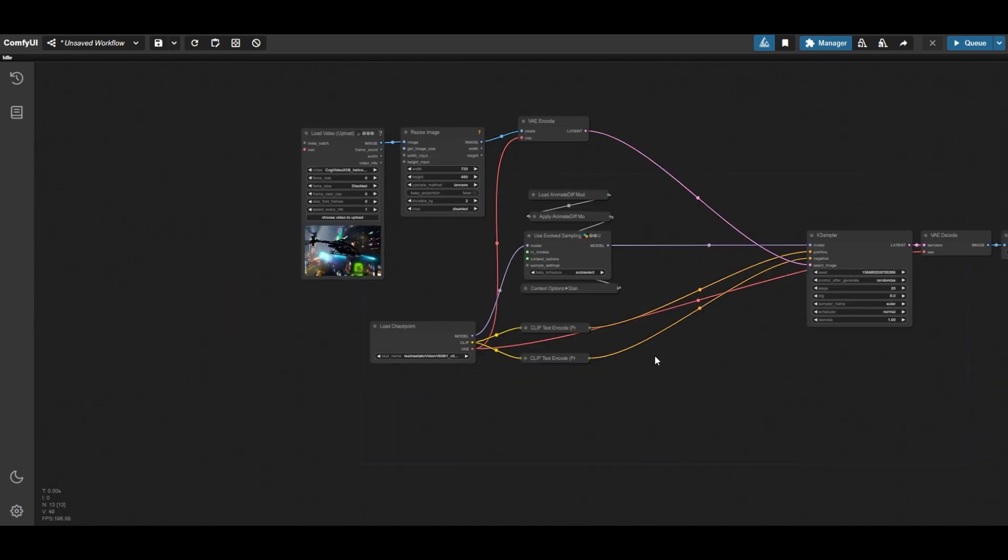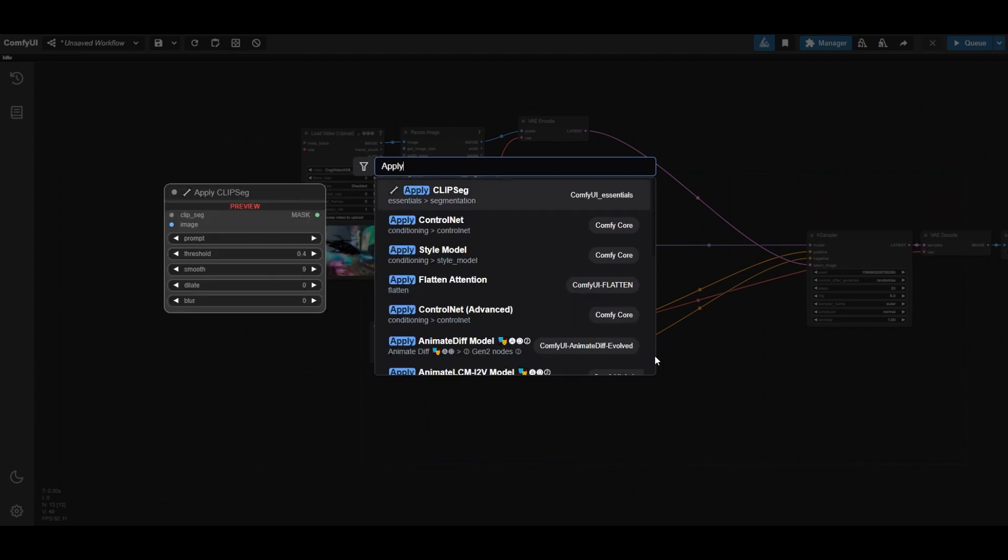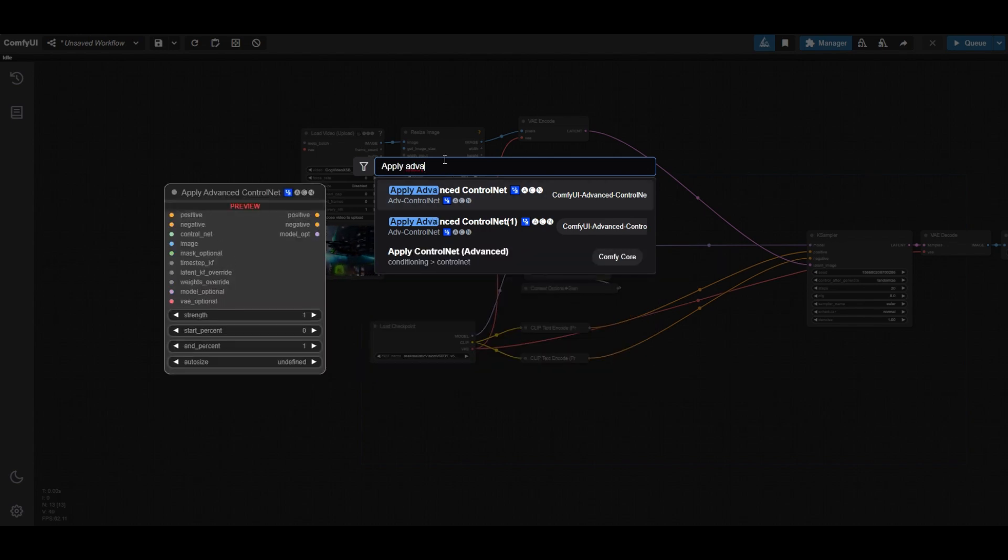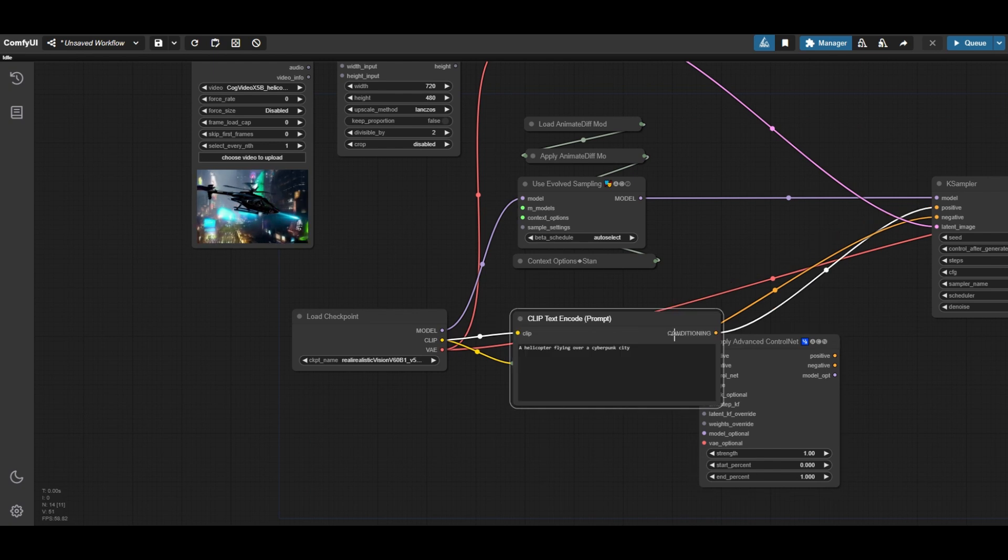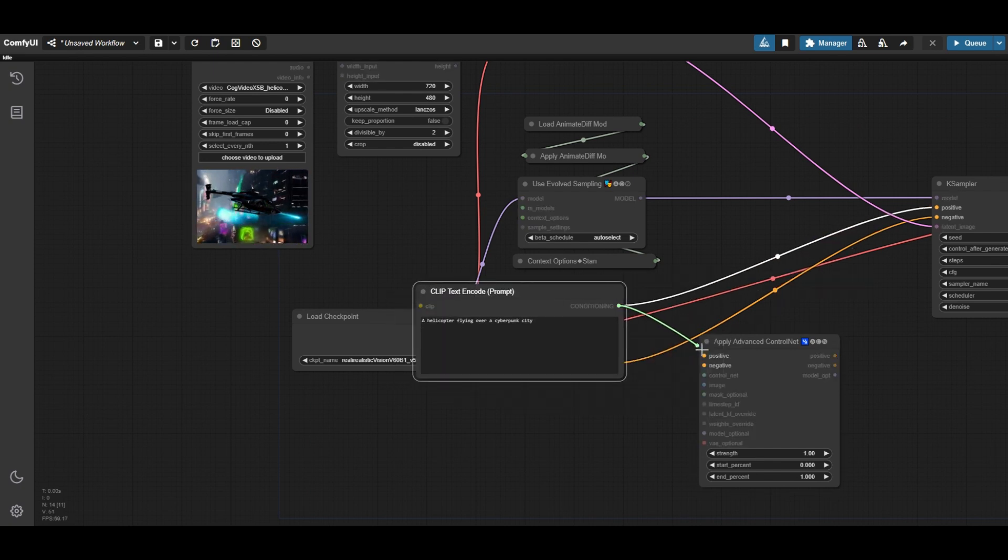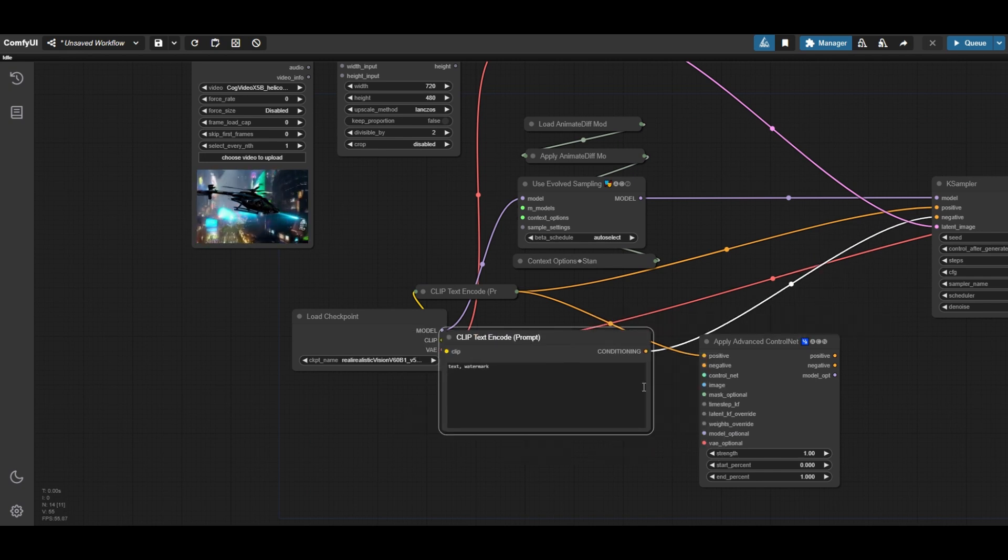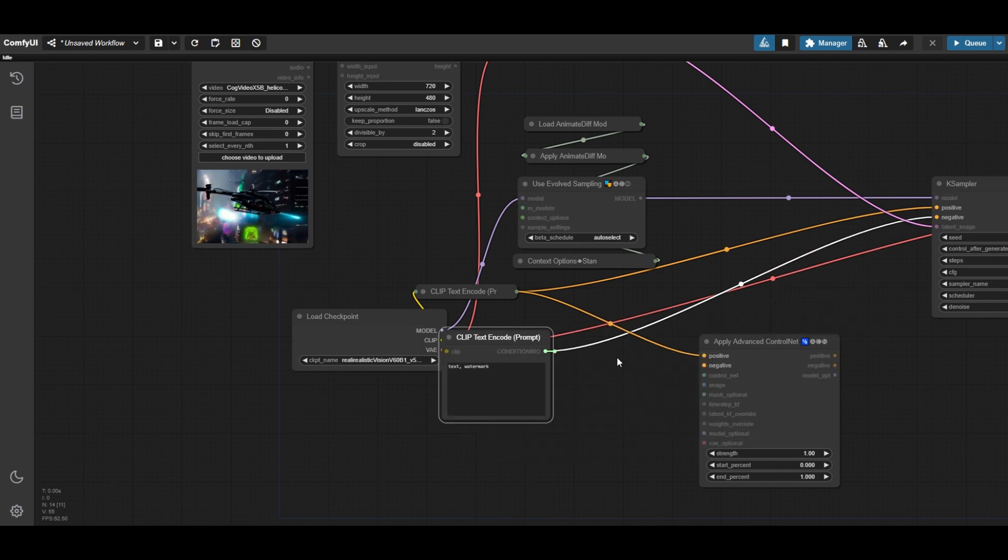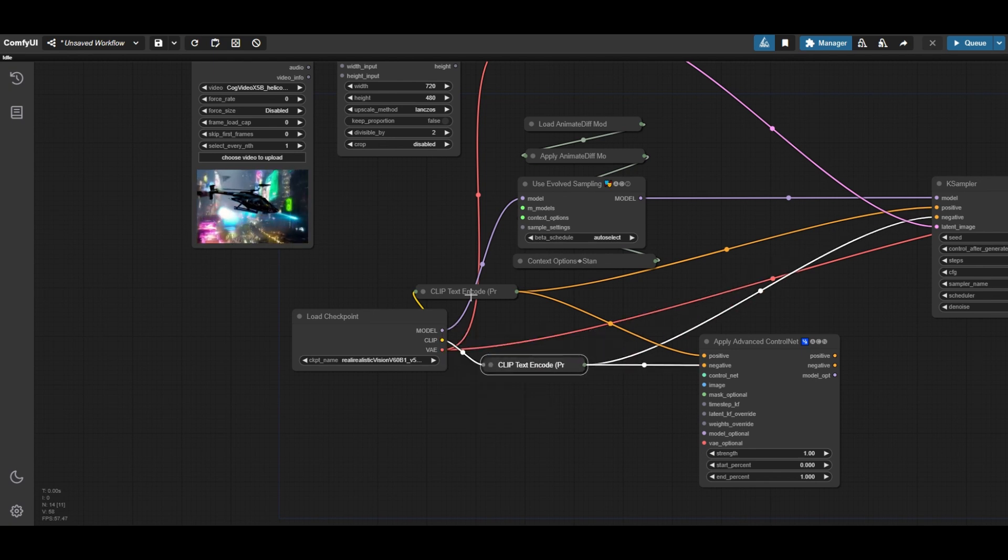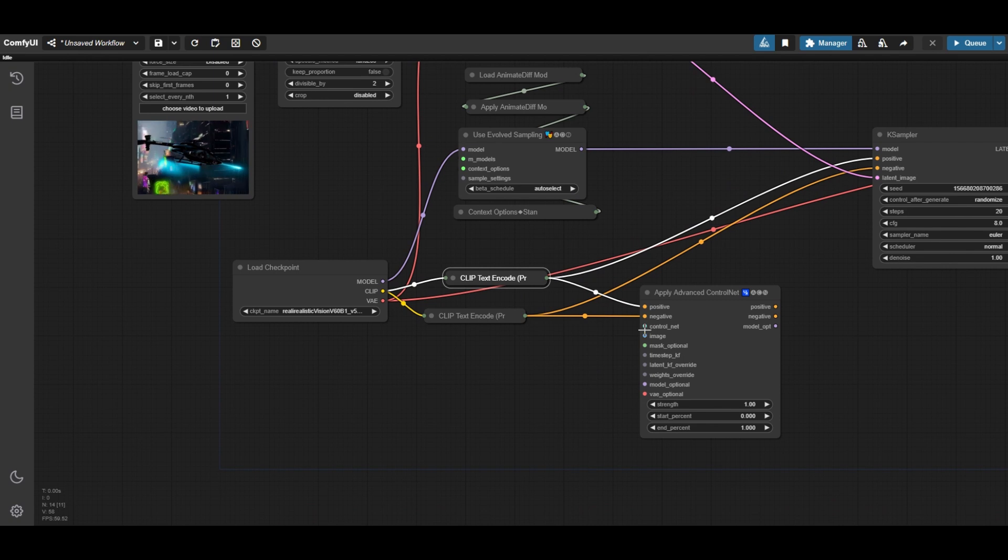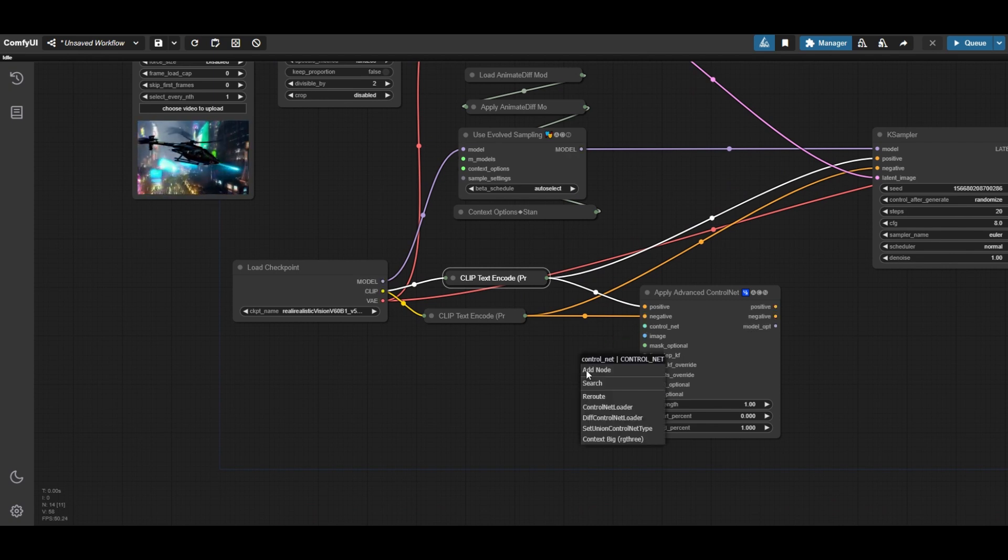Place now an apply ControlNet advanced node. It will be used for the ControlGIF ControlNet. Connect the positive and negative prompts to the ControlNet apply node. Although we will use a denoise strength below 1, the prompts influence the refined video. Try to use good positive and negative prompts. This video is an example of how to set up the workflow. But optimal parameters depend on the video and the models, so you need to find them out.